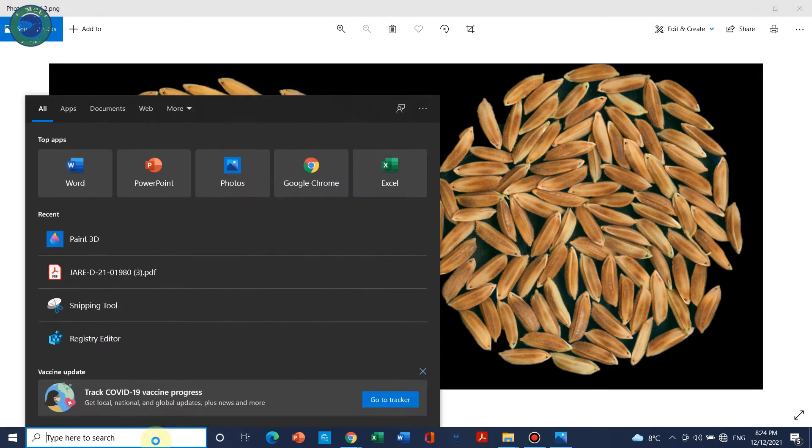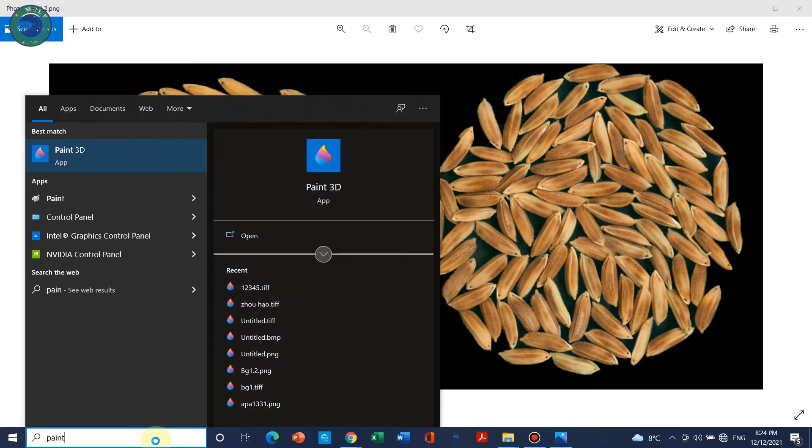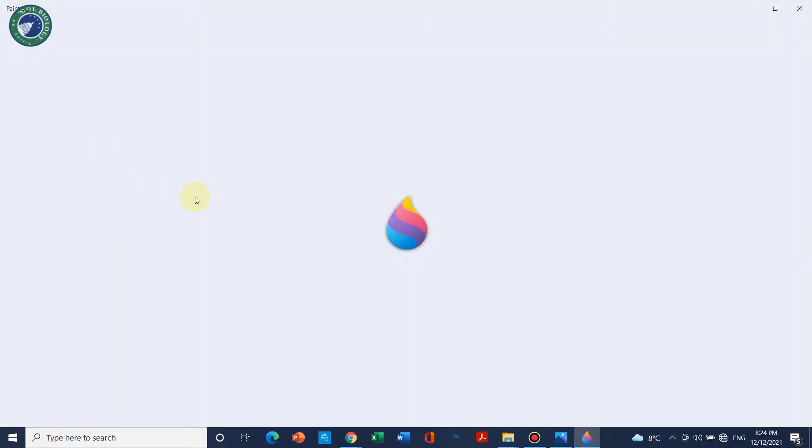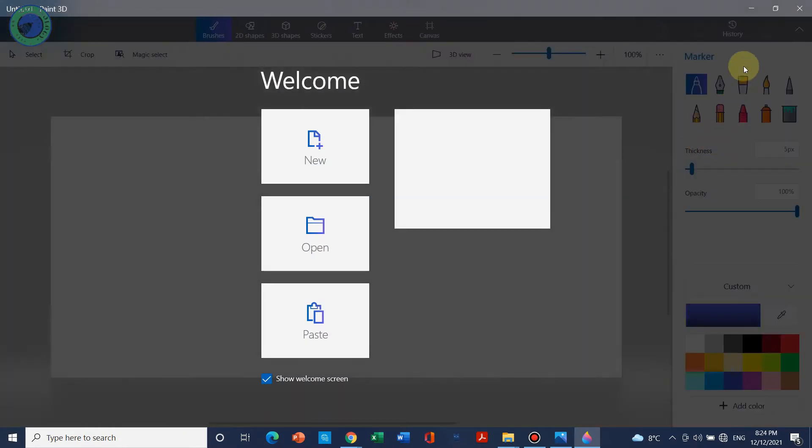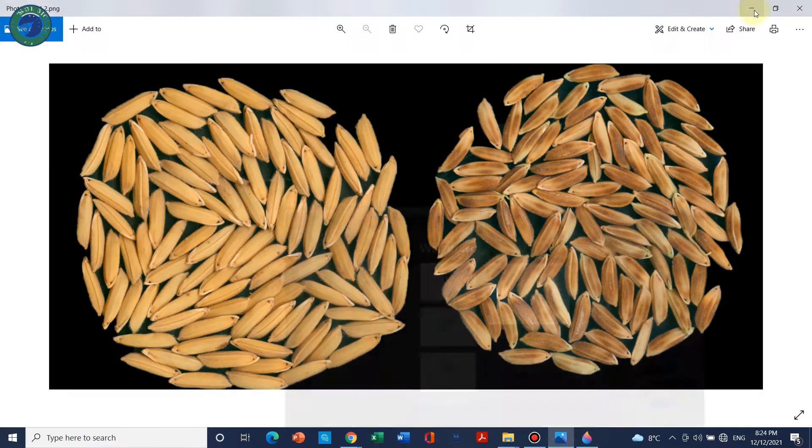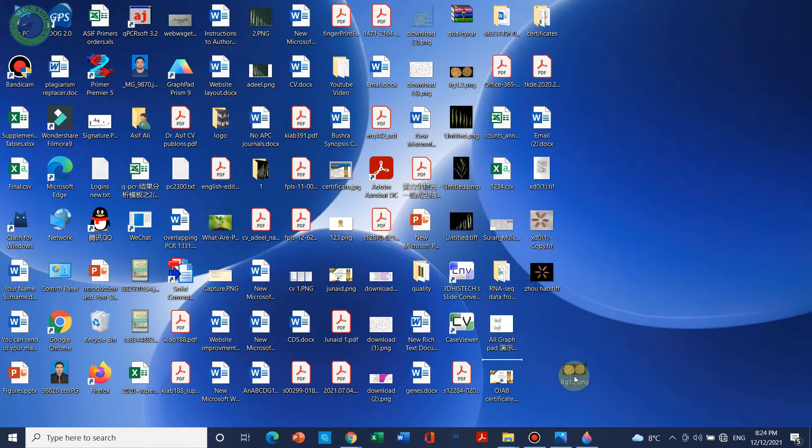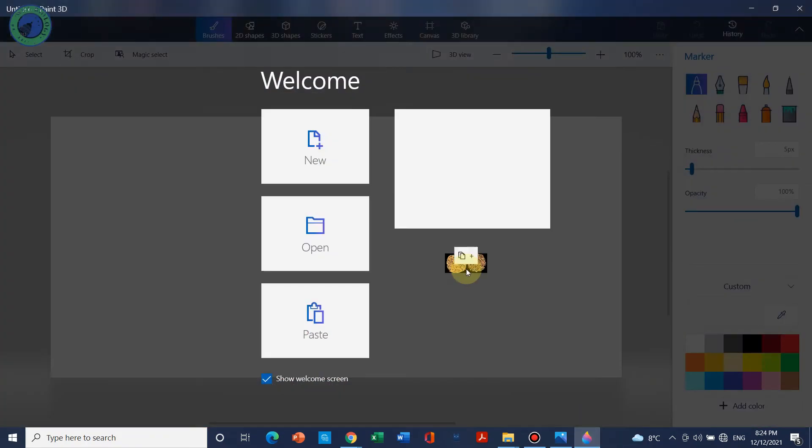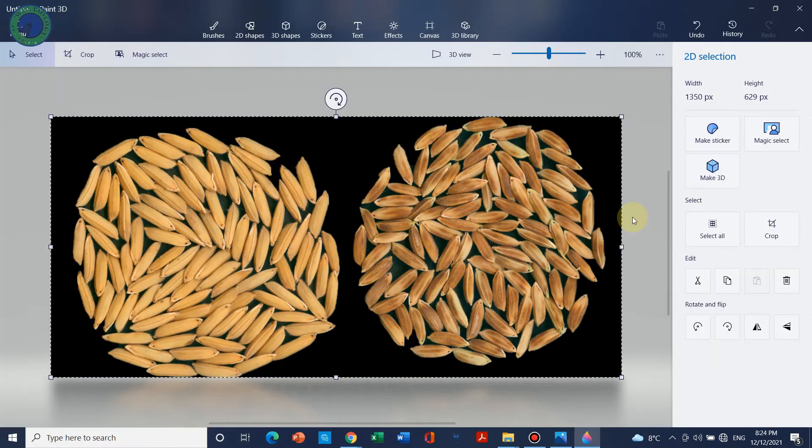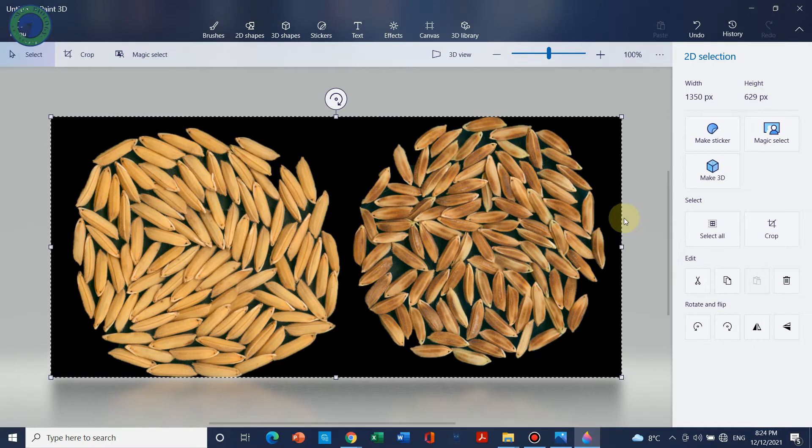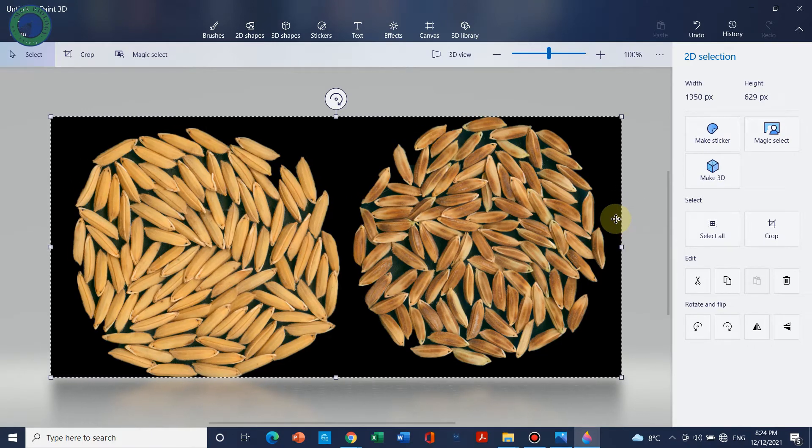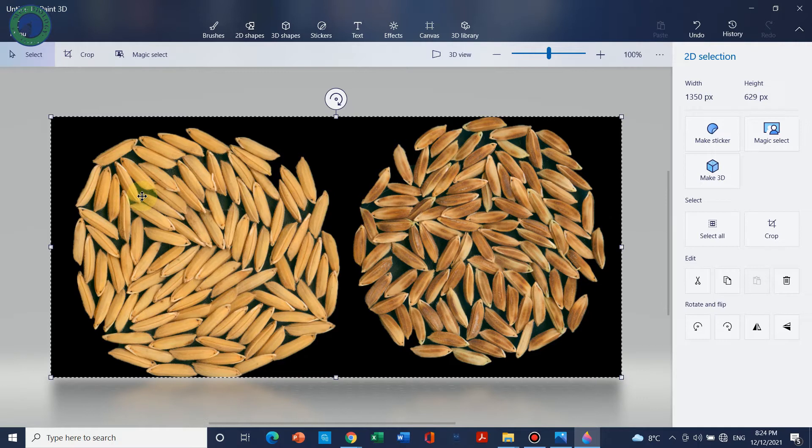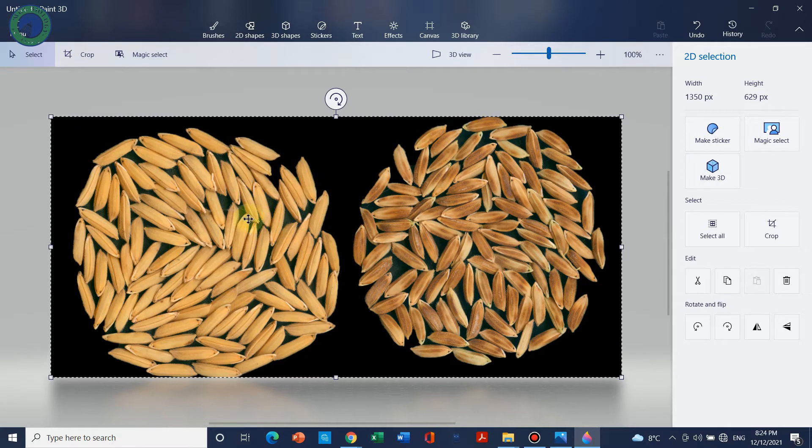We can simply click here and search Paint 3D, but remember this is not the simple Paint, this is Paint 3D. You can simply open this program and you can go back to your figure and simply drag and drop it in. It's so simple and even it will be good that you will not lose the quality of your figure.